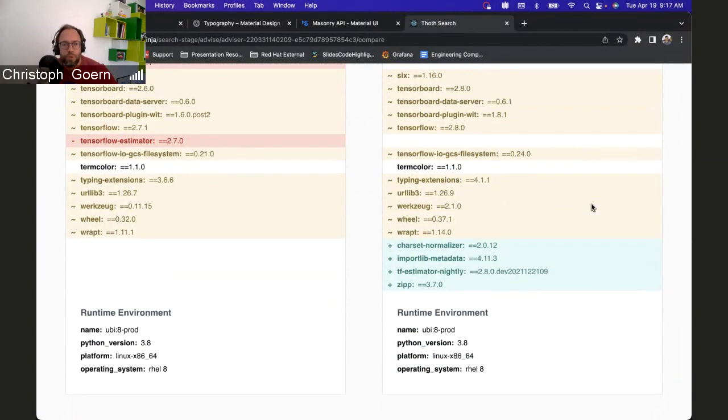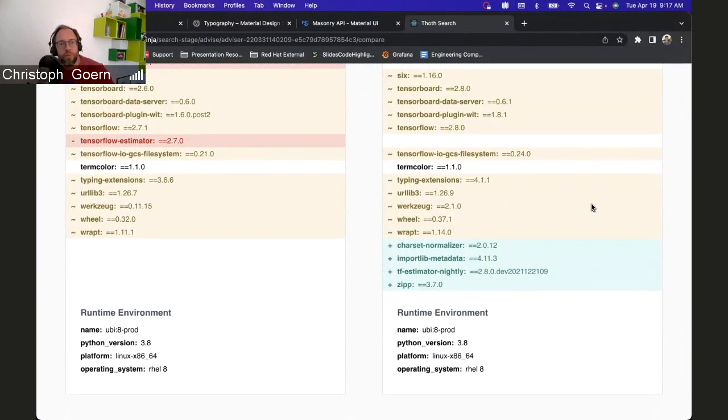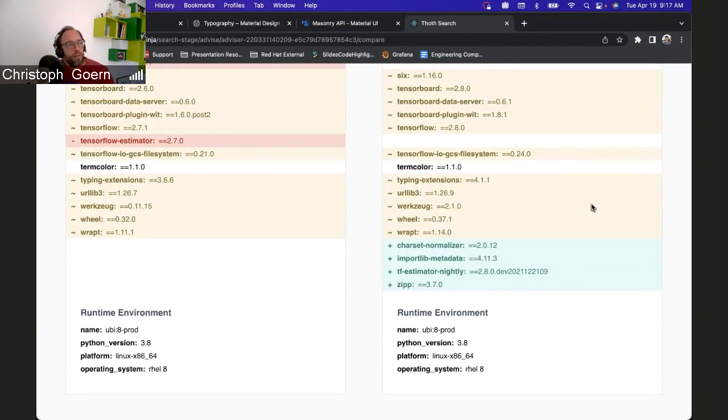Like hey, we just removed zip because it's not used, and we removed by the way charset normalizer because it's not used, or whatever the reason was. So that we have the same information in a different channel. But again, that's next next next next version.